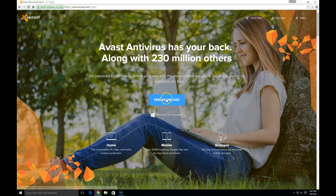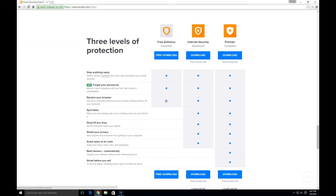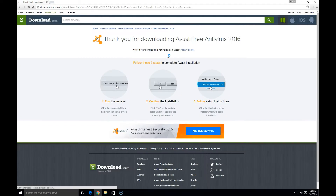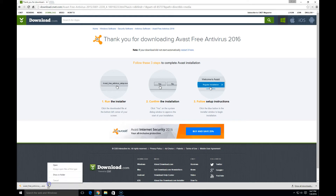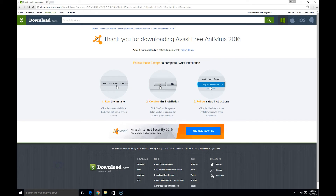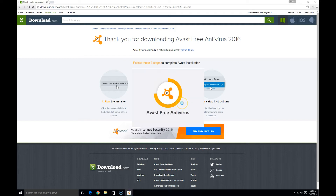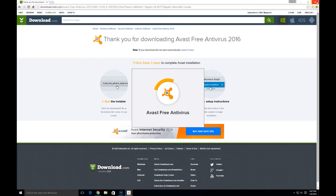First thing we're going to do, go ahead and hit free download right in the middle of your screen. I'm going to walk you through downloading the free download option here, so we'll go ahead and choose free download. As you notice in the bottom corner of the screen, it downloaded the installation file. I'm going to go ahead and click on that and hit open, in which it asks for my permission to install, and I'm going to go ahead and hit yes and let it do its thing.